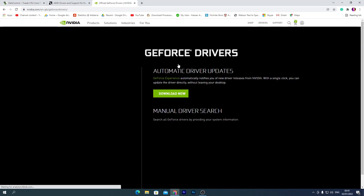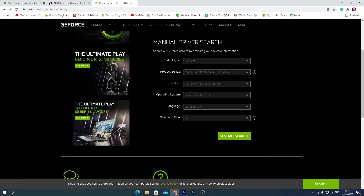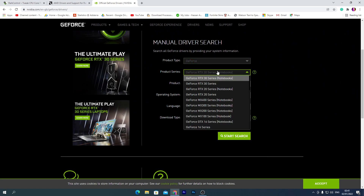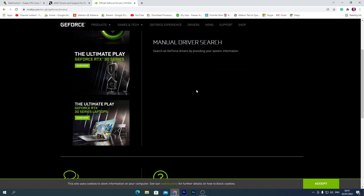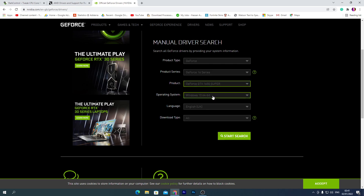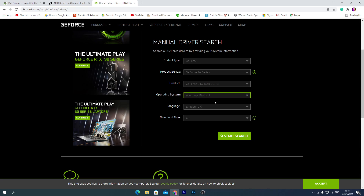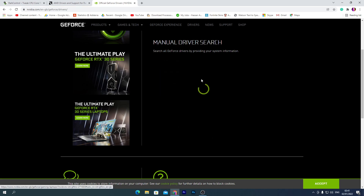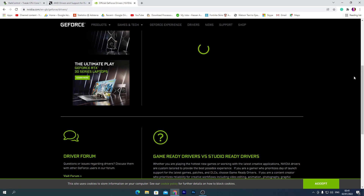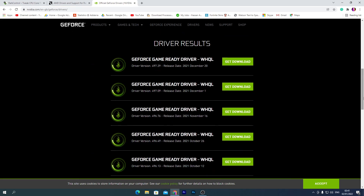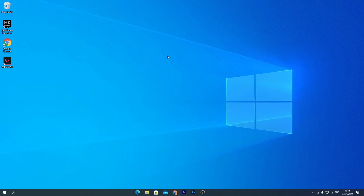For NVIDIA users, open a new tab, go to nvidia.com, go to the driver section, and select manual driver search. For example, I have a 1650 Super, so I select the Turing series, then 1650 Super. Select your operating system — Windows 10 64-bit — and your language. Most importantly, download the Game Ready driver. Click Search, find the latest driver, click Get Download, and install it.